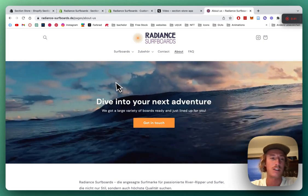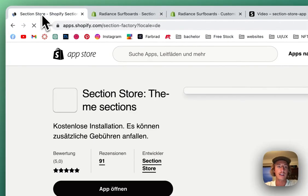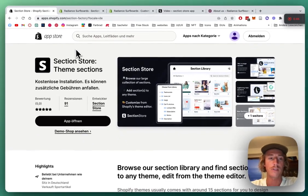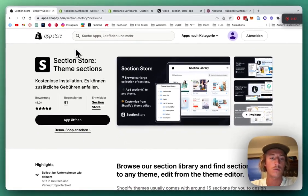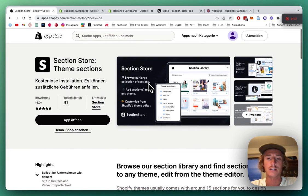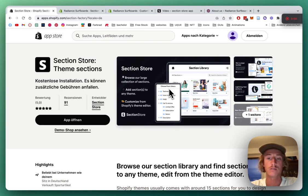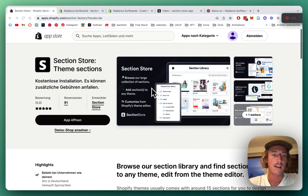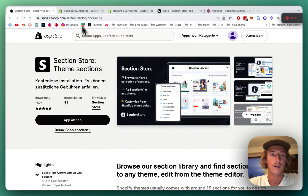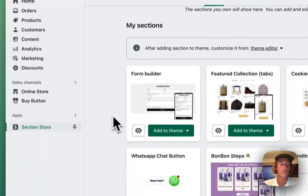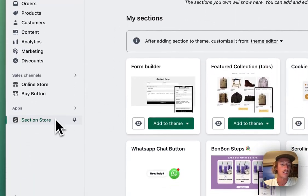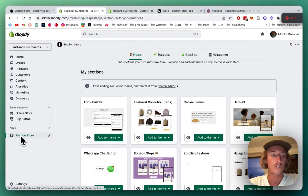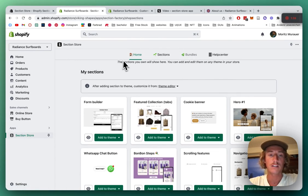We're looking for Section Store. A little explanation about the app itself: it's a component library with over 100 fully customizable components, and the app itself is completely free. Let's install it and head back to the Shopify admin area where we want to look for the app down here in the left bottom corner.